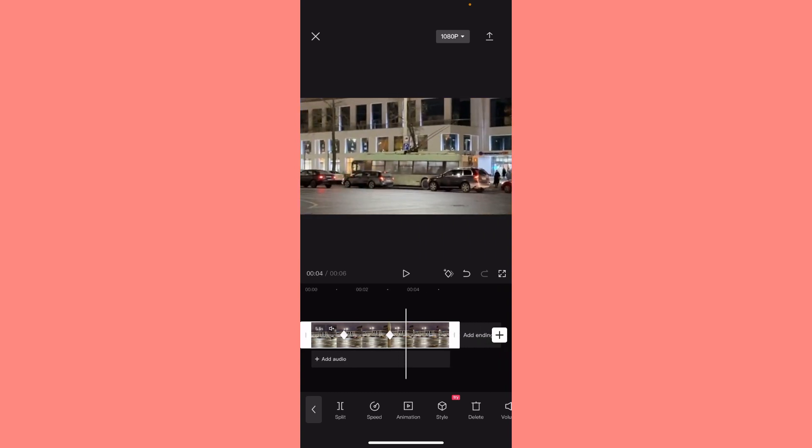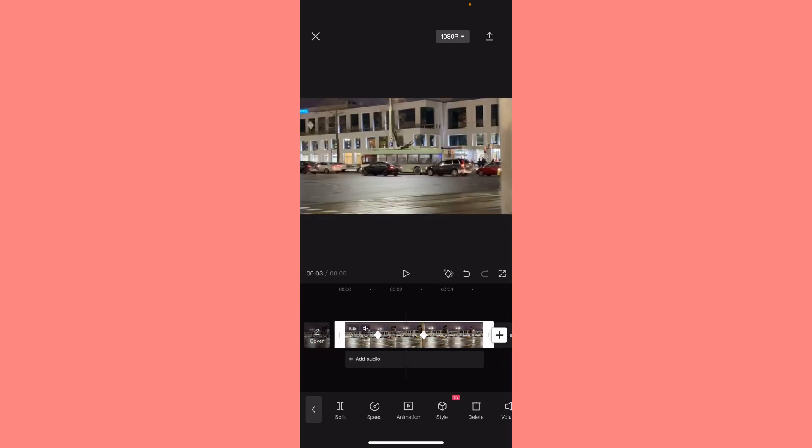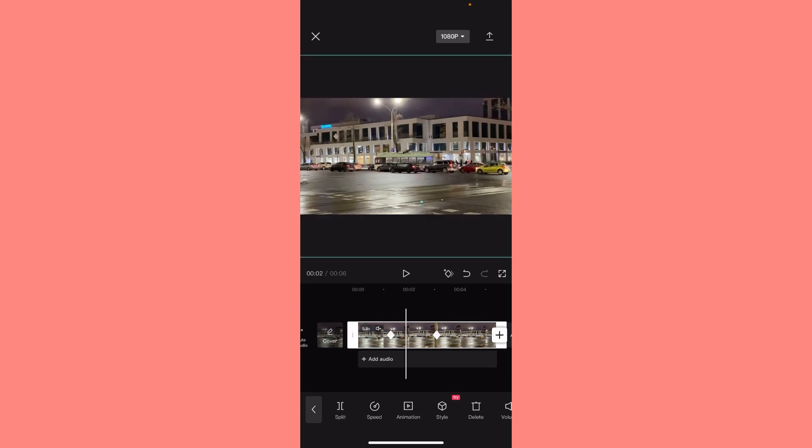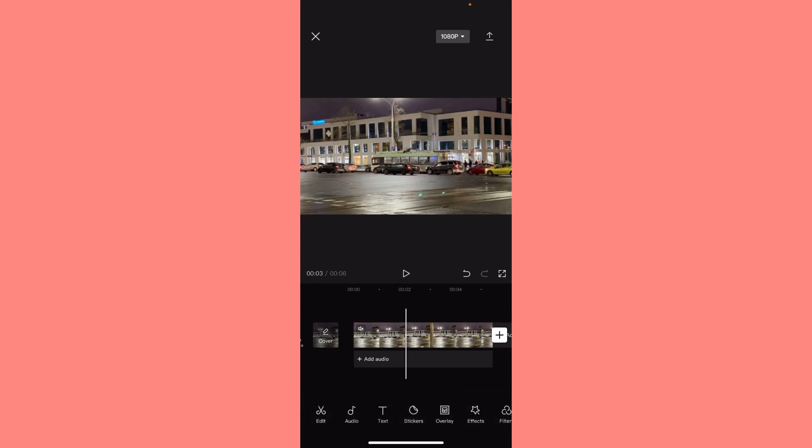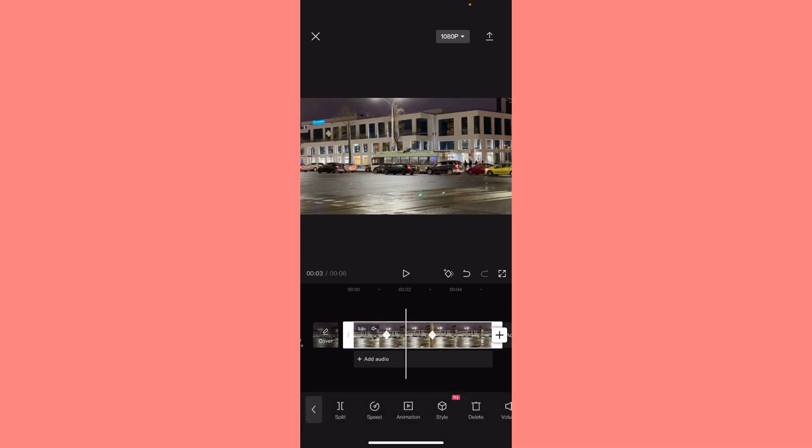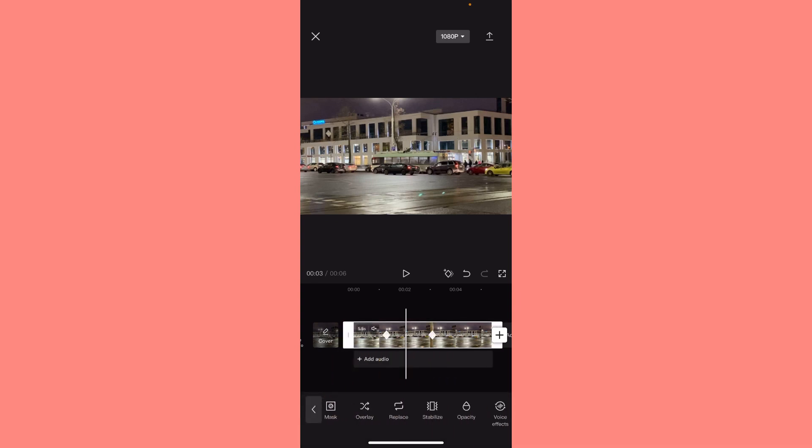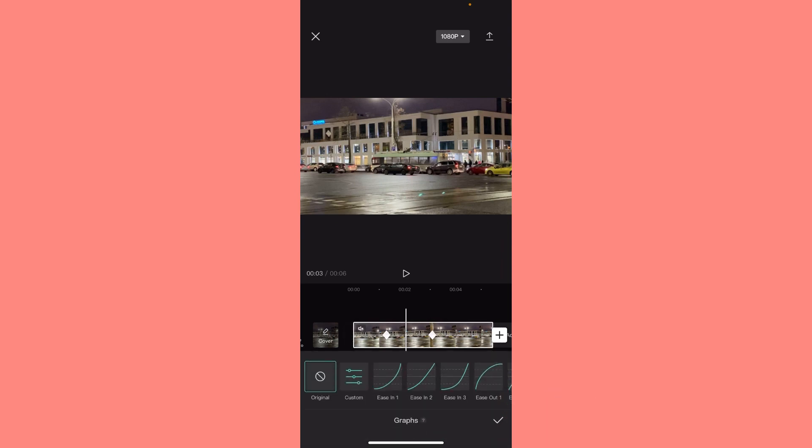We have some other features to make it maybe a little bit more interesting. We need to move our timeline between these two points and then go to the right side of this menu and go to graphs.